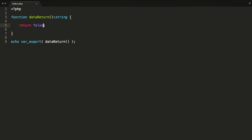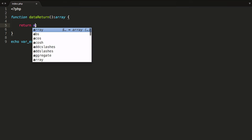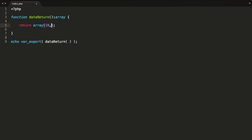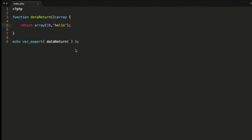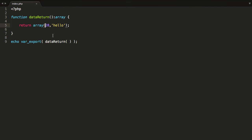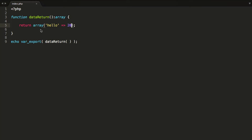We also have those other declaration types that are not to do with primitive values — they're to do with object-based values, and they do not polymorph. So let's take a look at the array data declaration type. This means the function can return an array, which could just be a standard array with a zero index base. You can also return an associative array — for example, a key 'hello' equal to value 20. Save that, hit refresh, and there you go, you can return associative arrays as well.